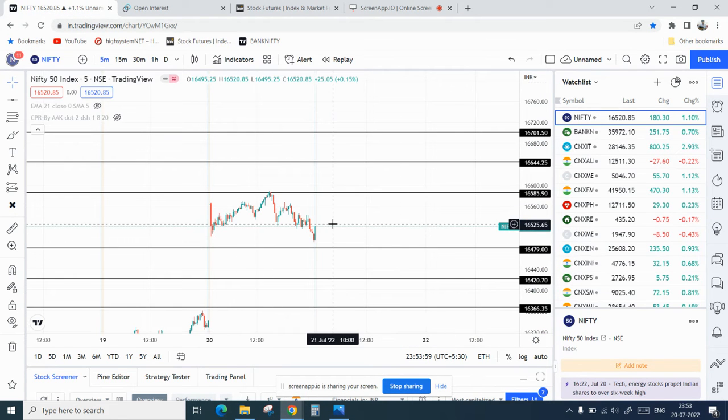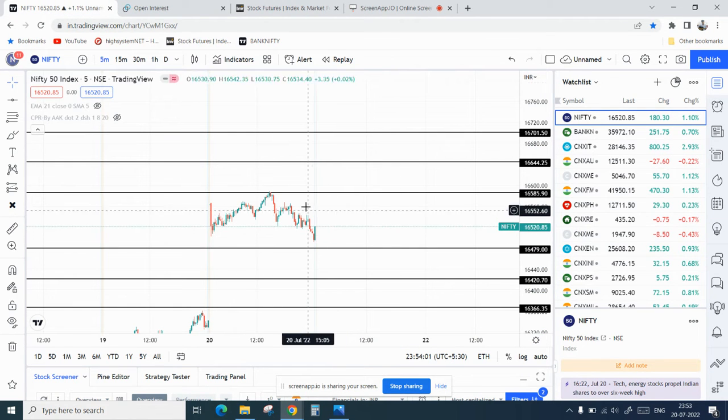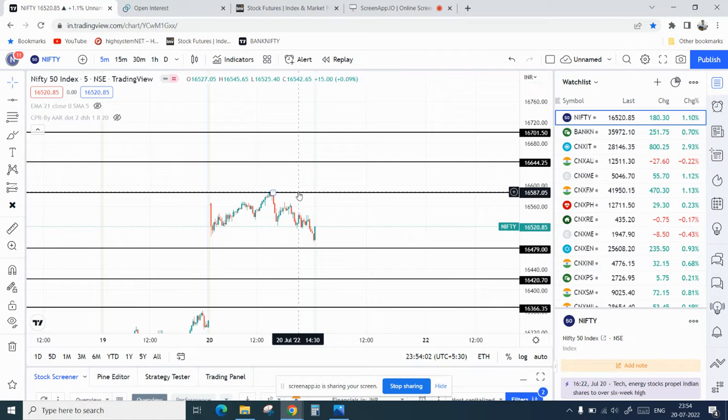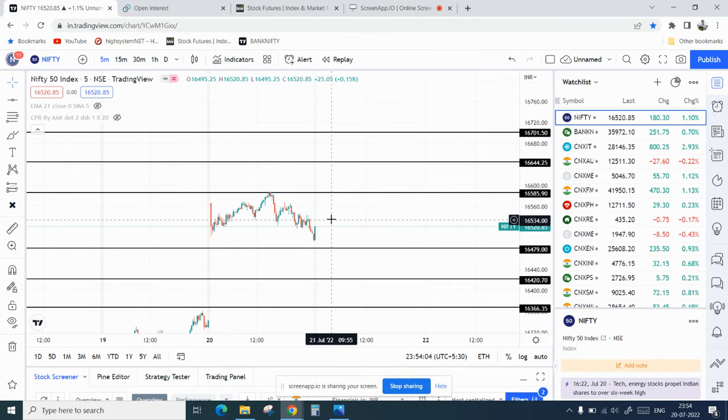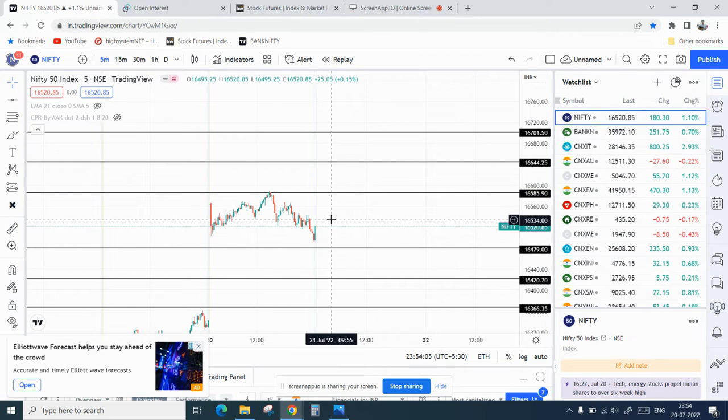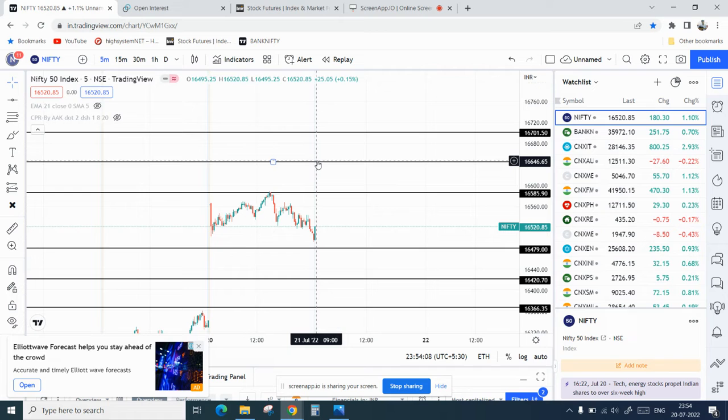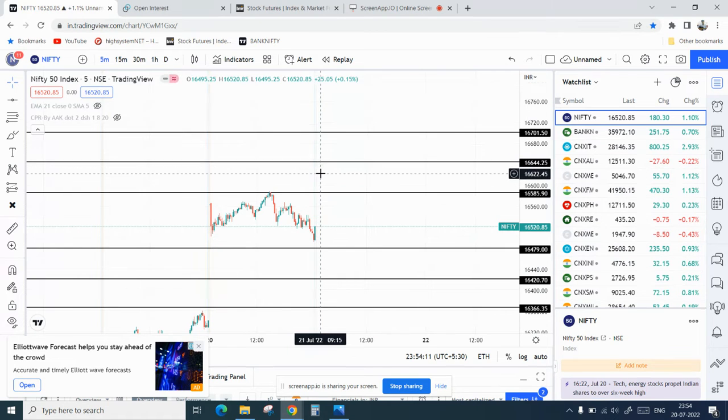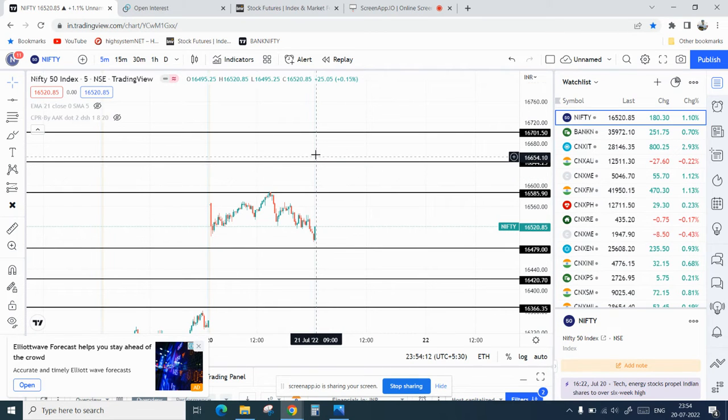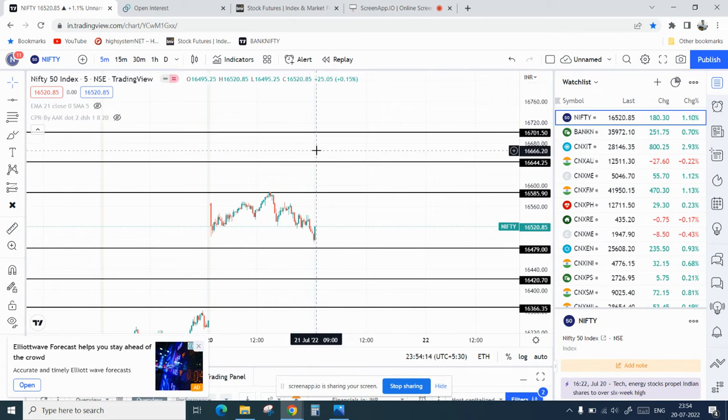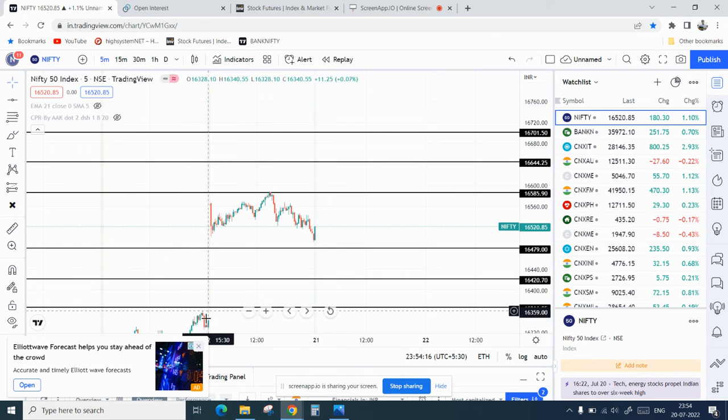For tomorrow in Nifty, if Nifty breaks on the upside, if it breaks 16,585, then it can move towards 16,644. And if it breaks 16,644, then the next target would be 16,721.